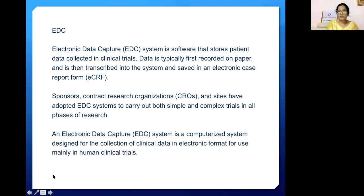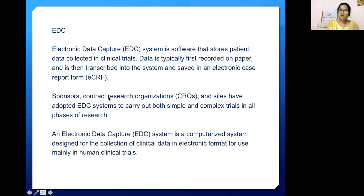When data is captured on software, it's called Electronic Data Capture. An EDC system is software that stores patient details carried in clinical trial data. Data is typically first recorded on paper and then transcribed into the system and saved in an electronic case report form, or eCRF. Sponsors, contract research organizations, and sites have adopted EDC systems to carry out both simple and complex trials. An electronic data capture system is a computerized system designed for the collection of clinical data in electronic format for use mainly in human clinical trials.